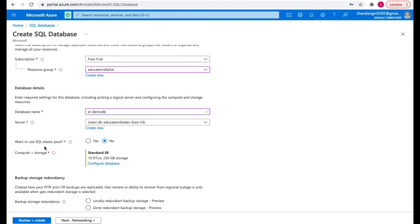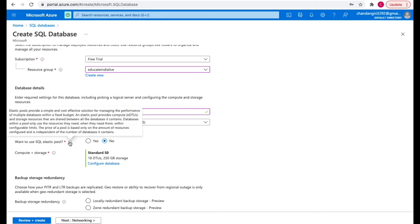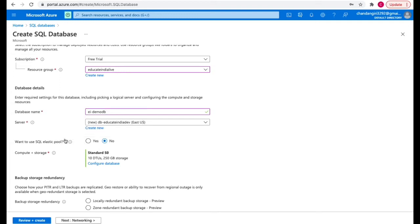You also have the option to select an elastic pool. Elastic pool is helpful when you have multiple databases — it provides a simple and cost-effective solution for managing the performance of multiple databases with a fixed budget. You can share your DTUs among multiple databases, which reduces your cost and helps you manage all your databases effectively. Right now I'm selecting No.